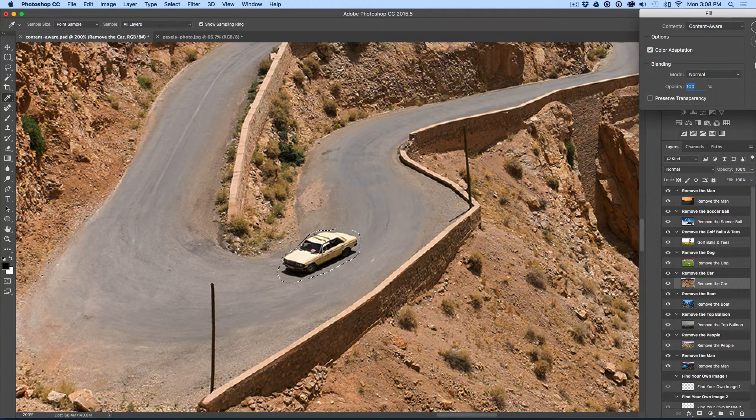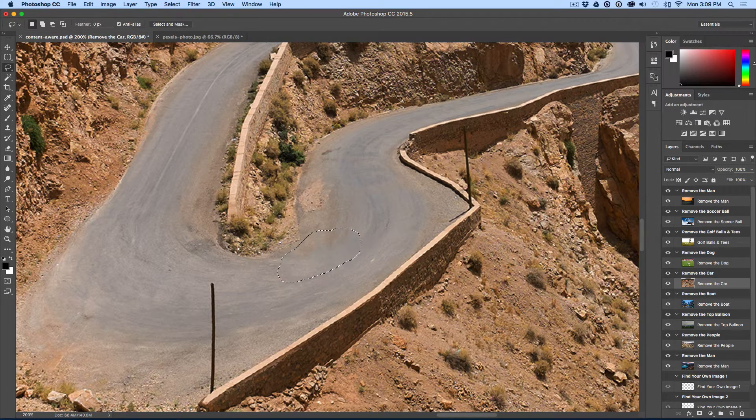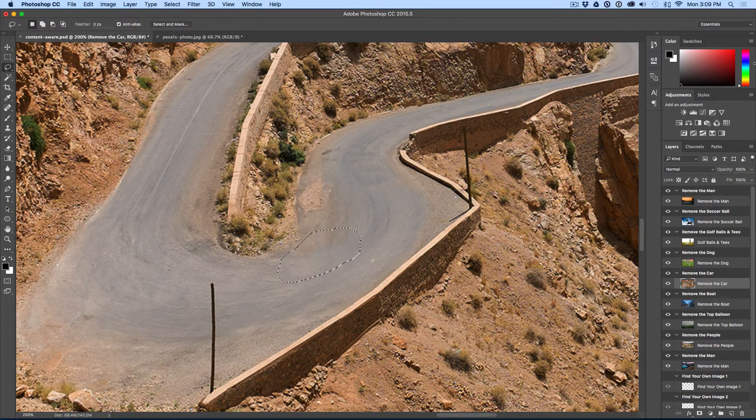Learn how to make objects magically disappear with just one click in Adobe Photoshop. Let's check it out.